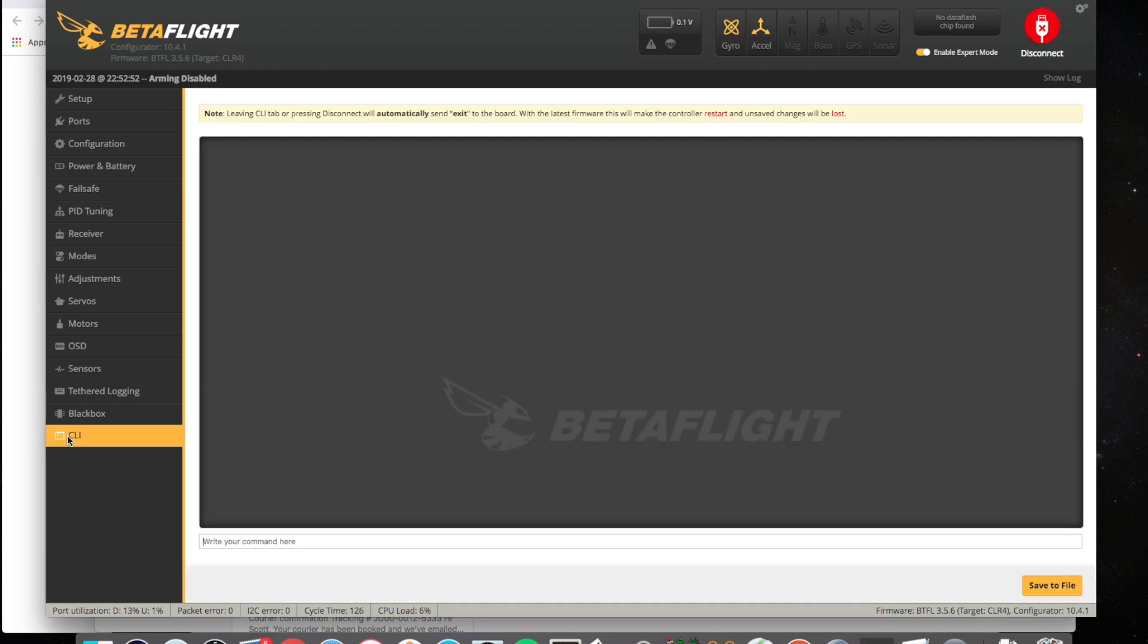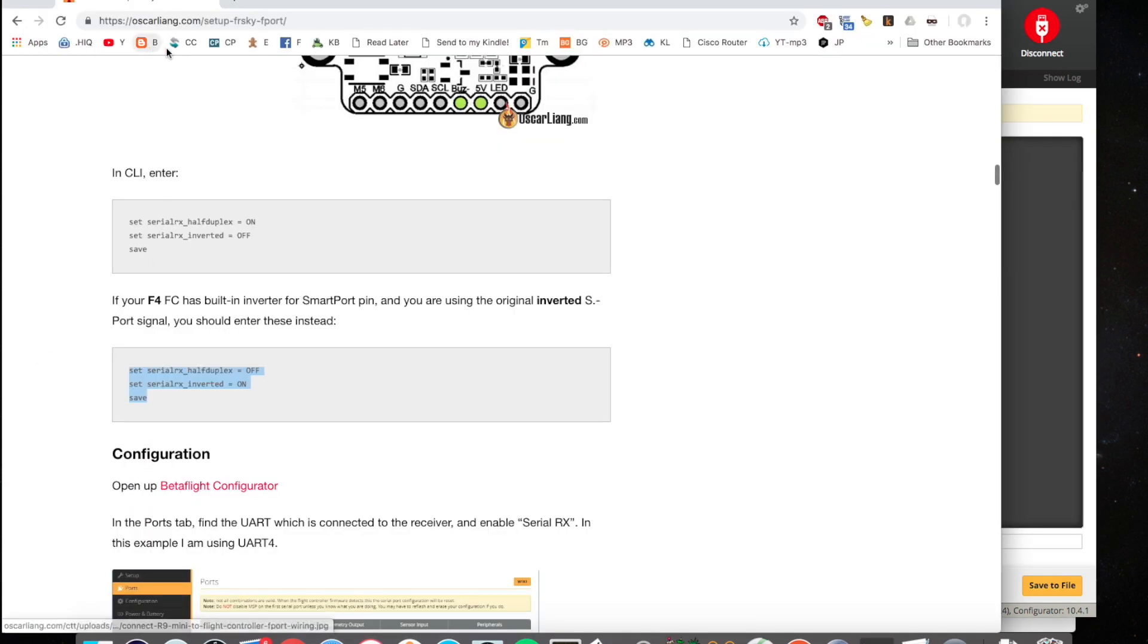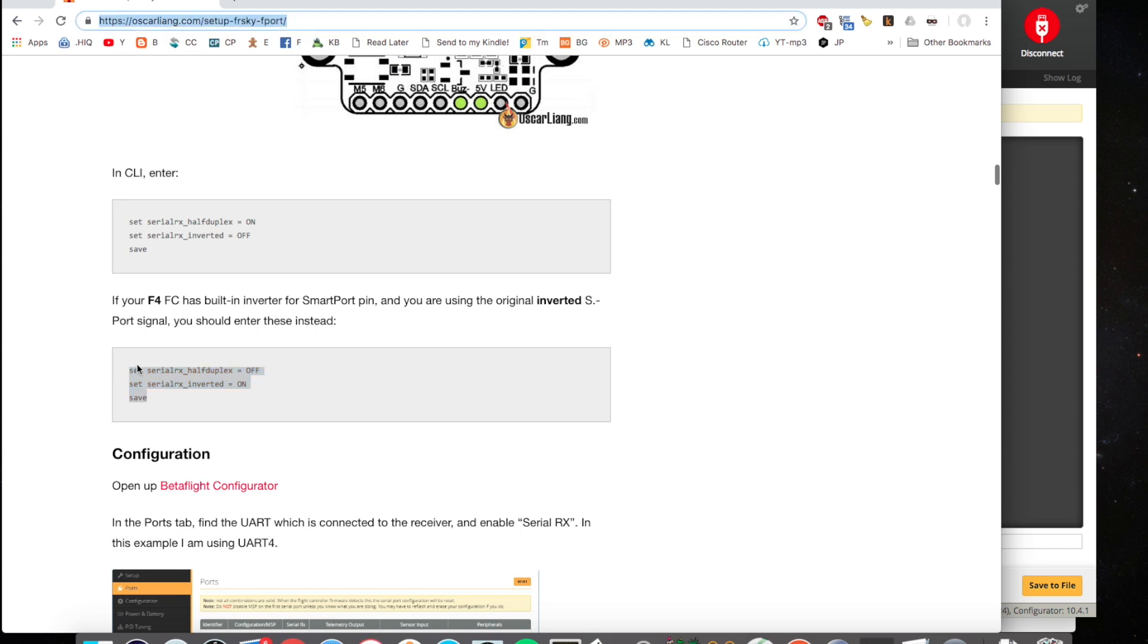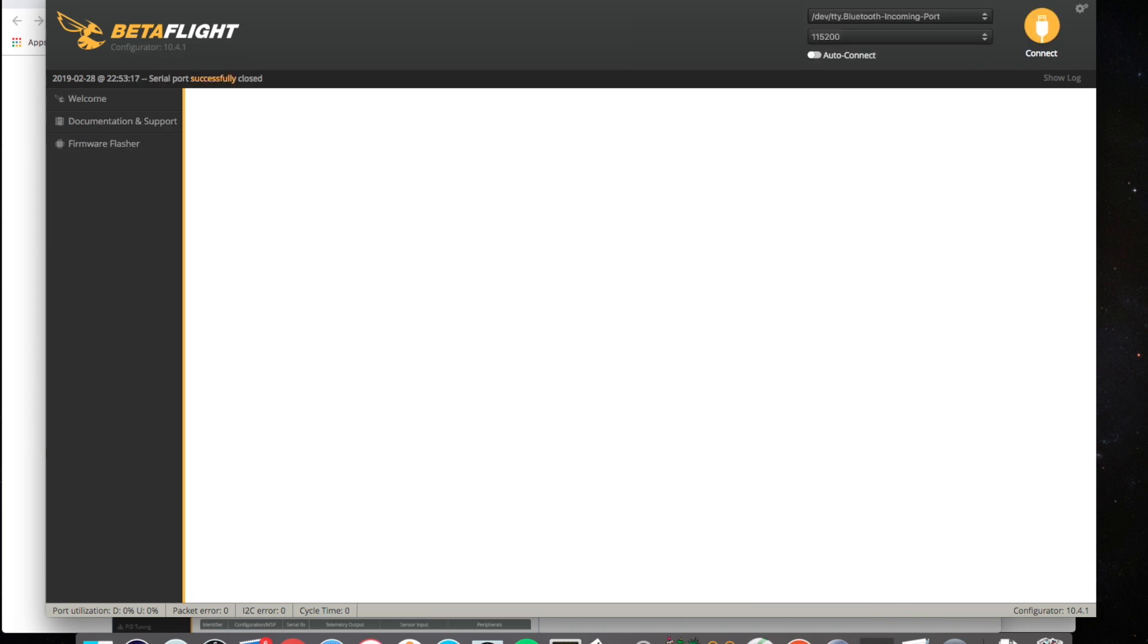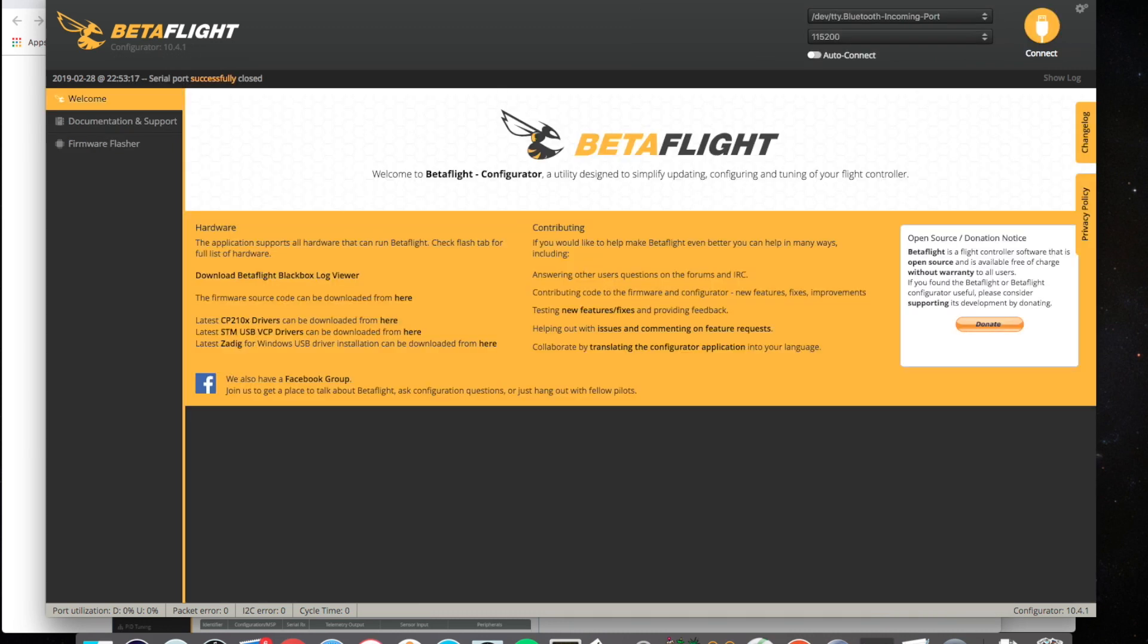And then jump into CLI. And put these commands, which I got off Oscar Liang. And I'll link to that in the description box. These are the commands that work for this board. So, paste those in. It'll save and reboot automatically.